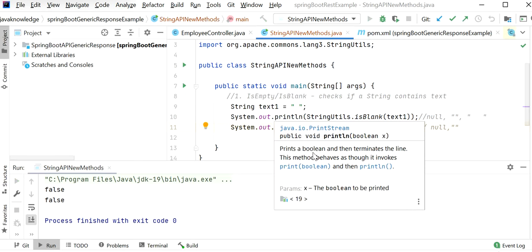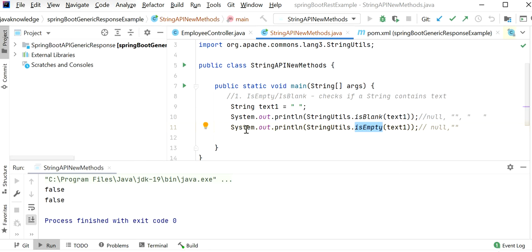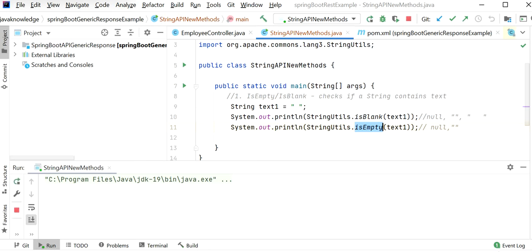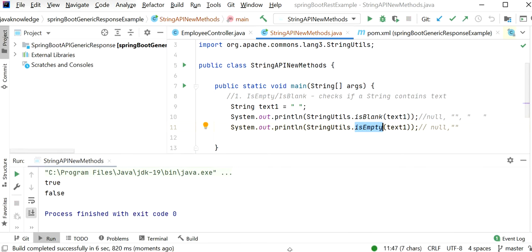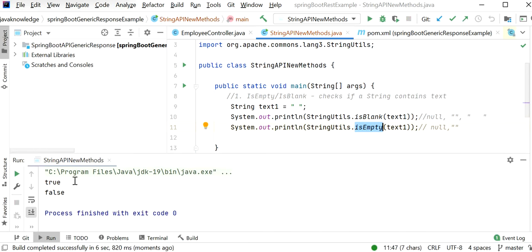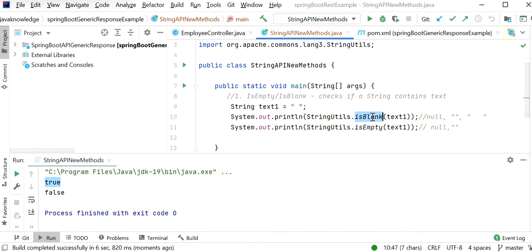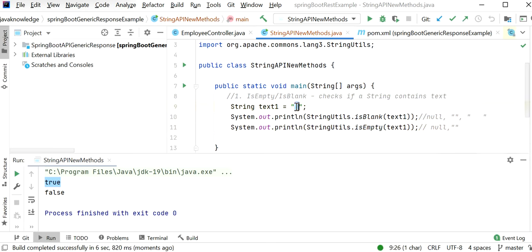Let me pass an empty space. For isBlank we will get true because we are passing whitespace, but for isEmpty we will get false because it considers a space as a non-empty string. So we should use isBlank if we want to check for null, empty, or whitespace.